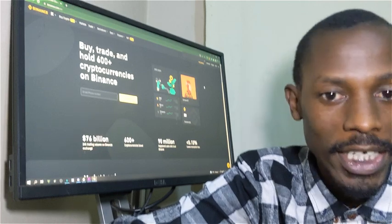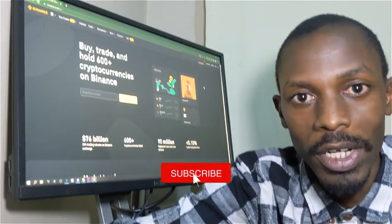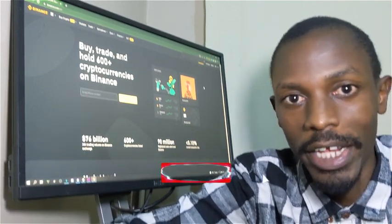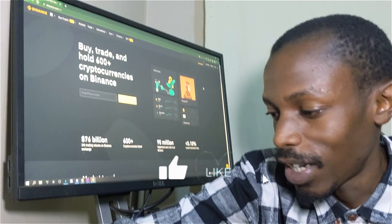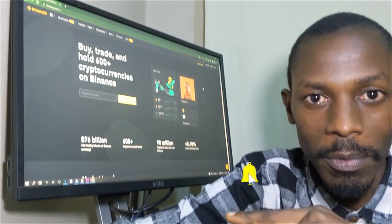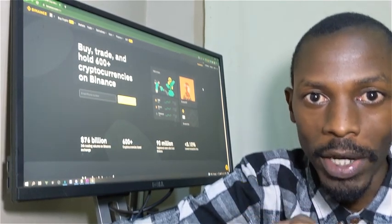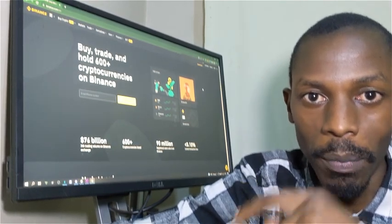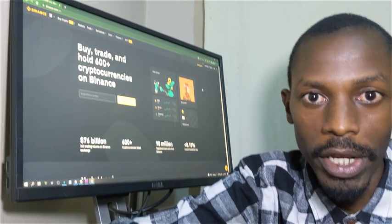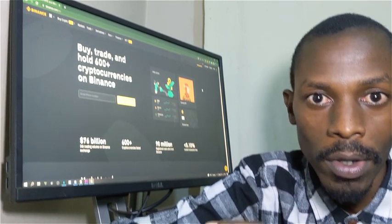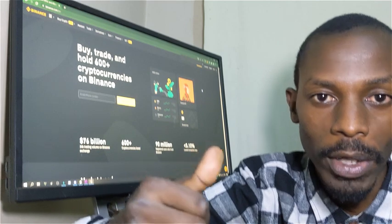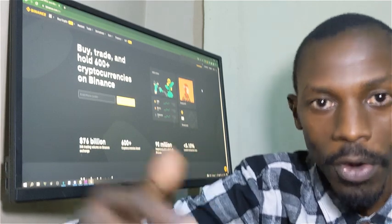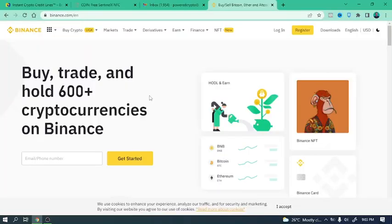Now one other thing - in the video I kept saying buying crypto, but we are actually going to deposit money into the account so that you can use it to purchase crypto afterwards. All right, let's jump in.